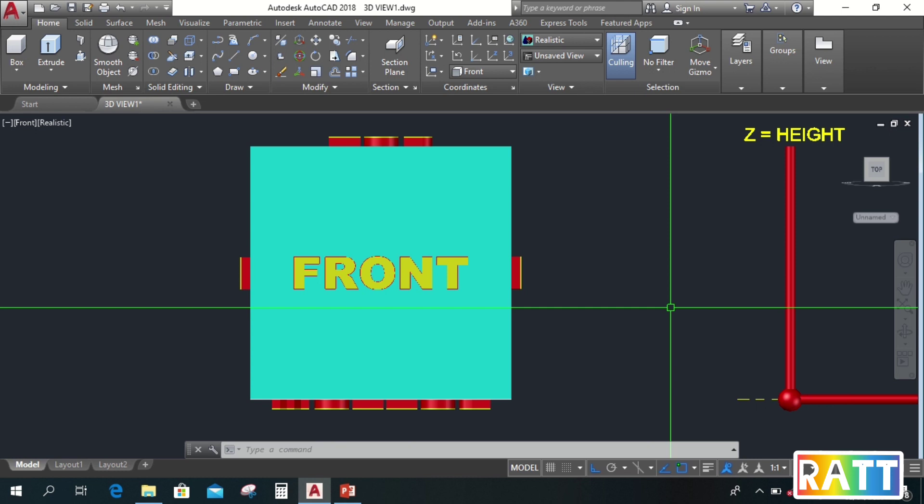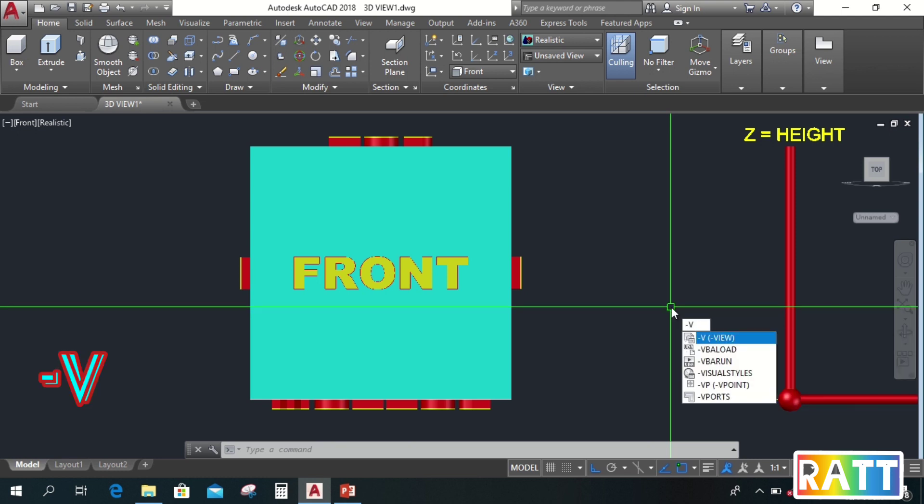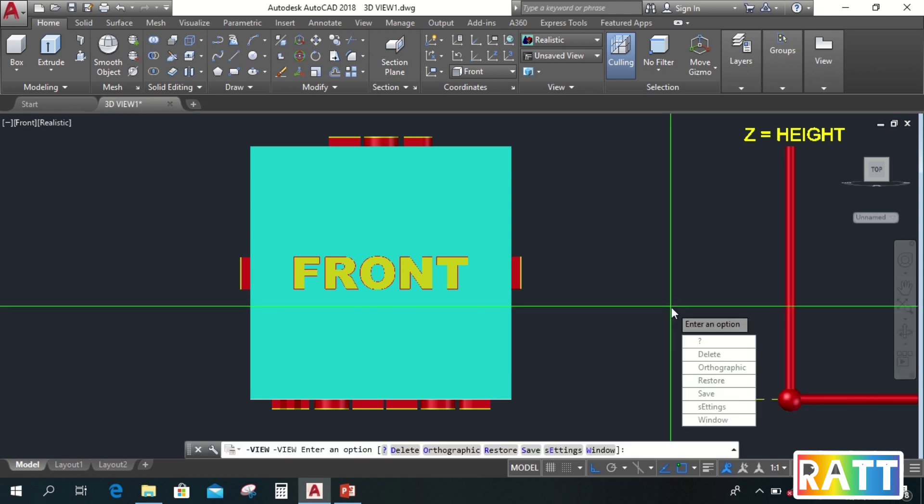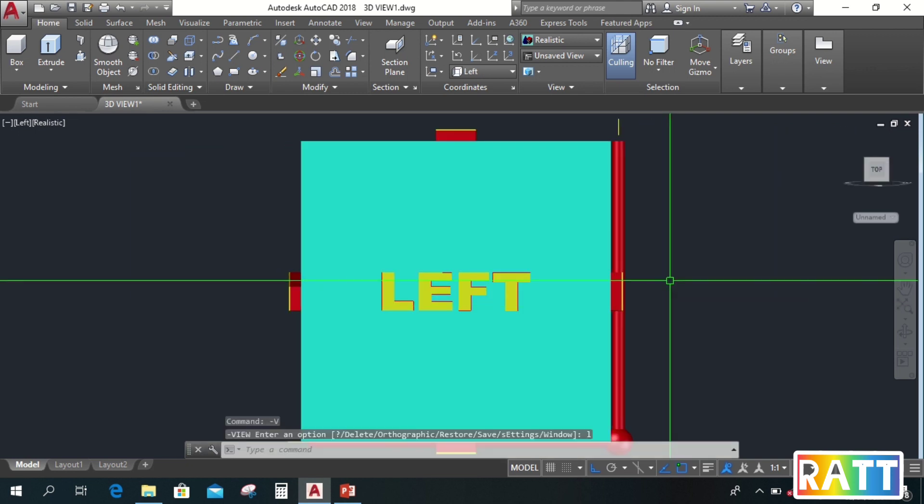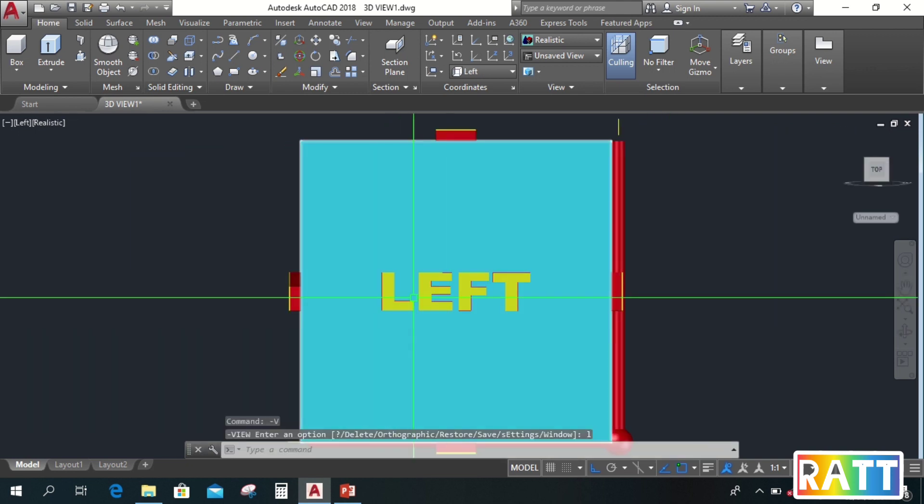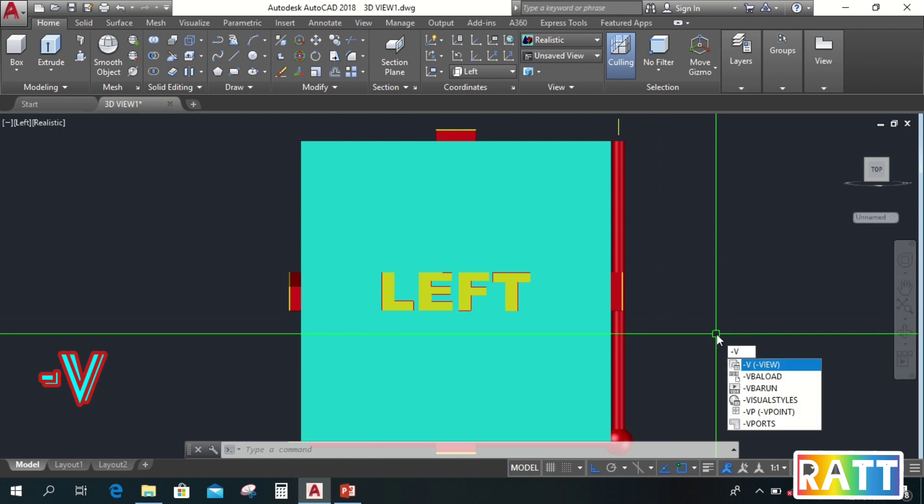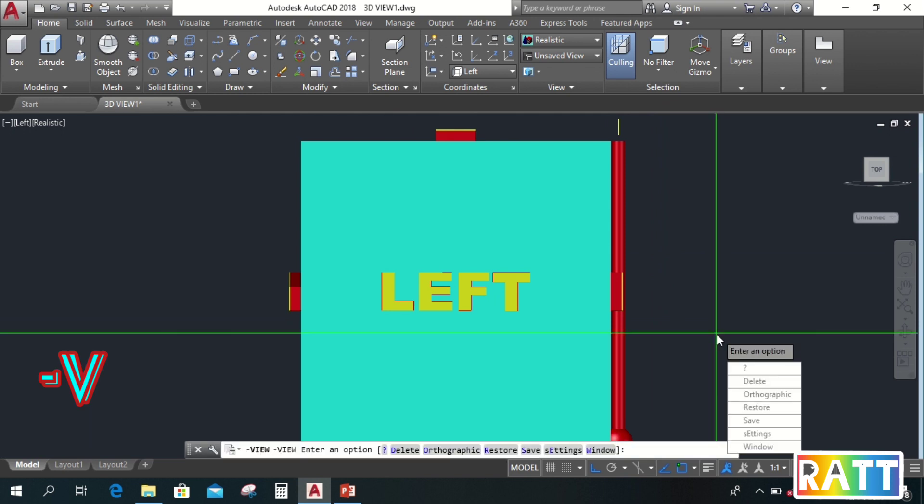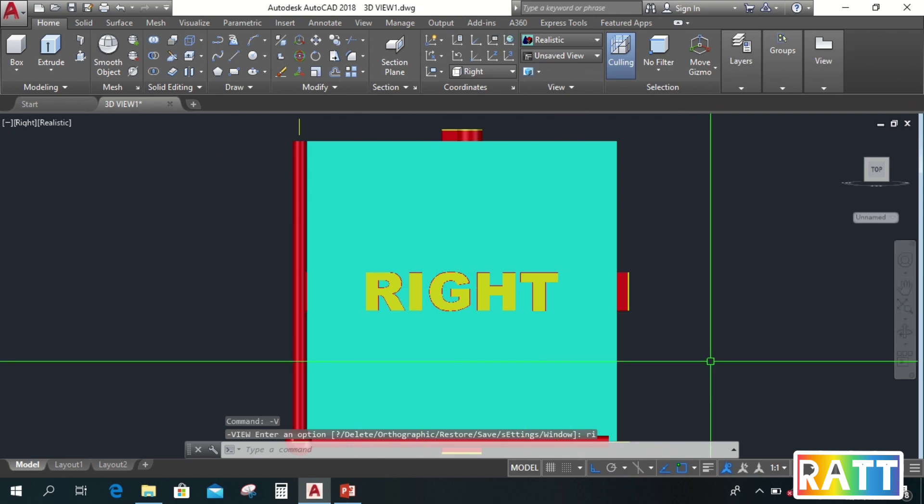Next, to go to left, type negative V, enter, L, enter. So this is the left view. Next, to go to right, type negative V, enter, R, I, enter. So this is the right view.